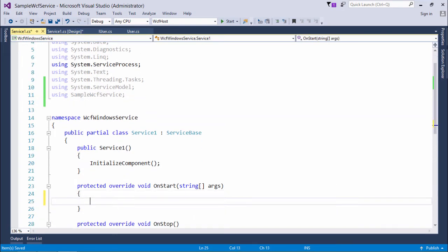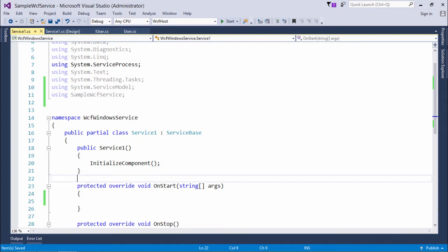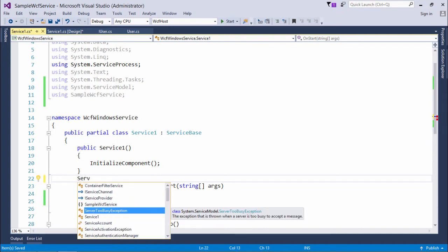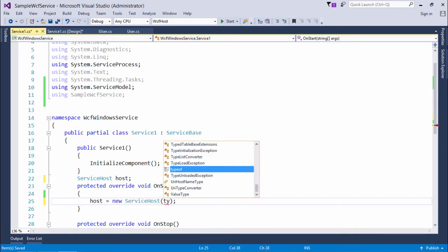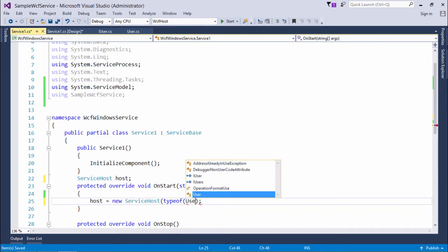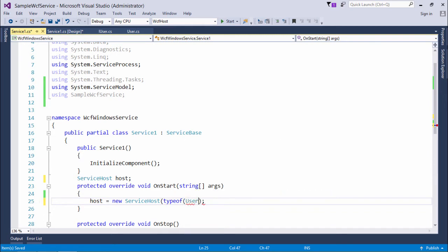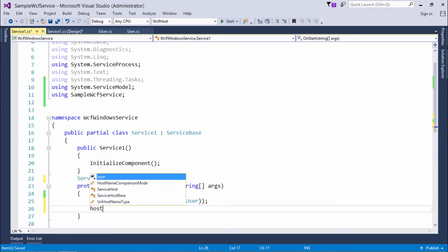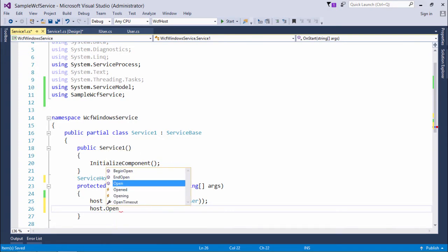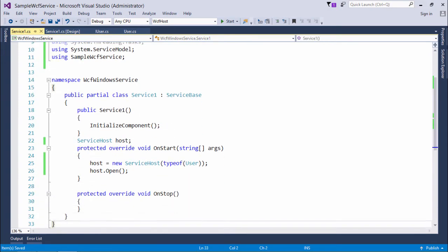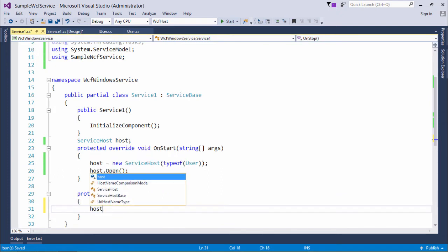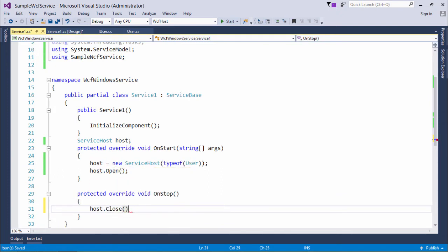I'll come to the OnStart method. For this I will create the instance of service host. I'll initialize a new service host along with the type, like type of user, that is the class available in the service, and I'll open that. And on stop, host.close.